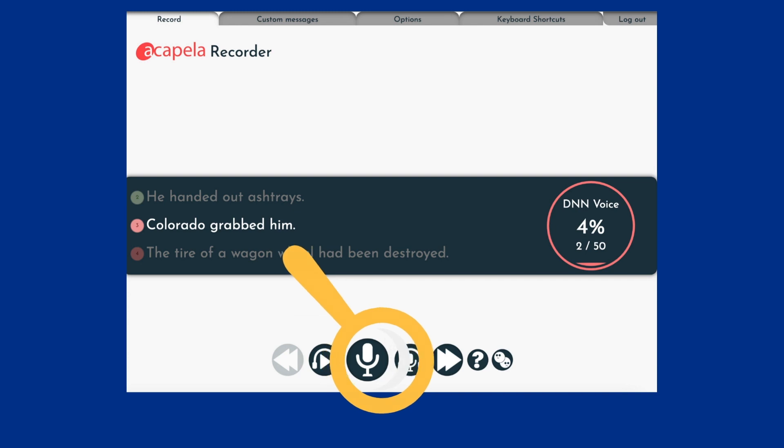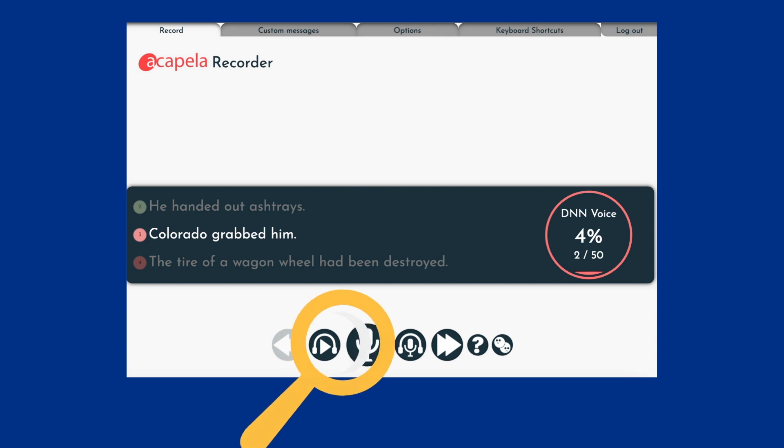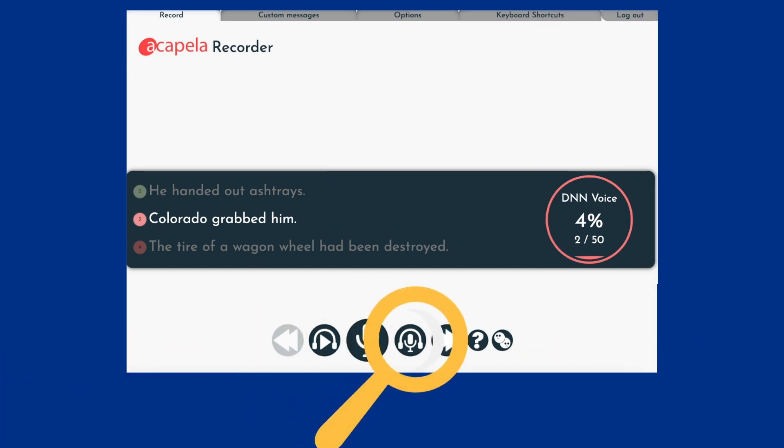To hear the computer speak the selected sentence, click this button. To replay your recording, click this button. Now we are ready to record. Make sure to speak at a natural pace and volume, taking breaks as you need. Let's get started.